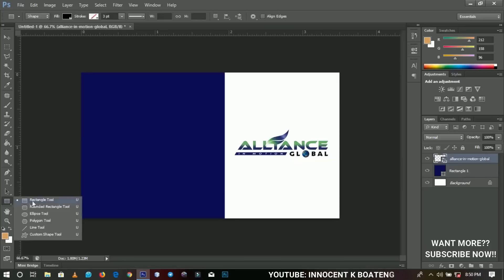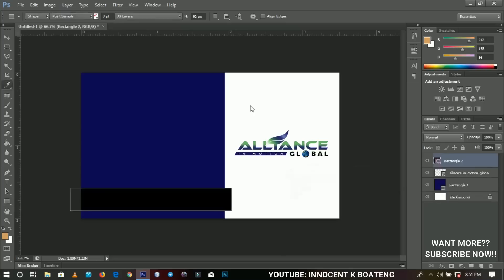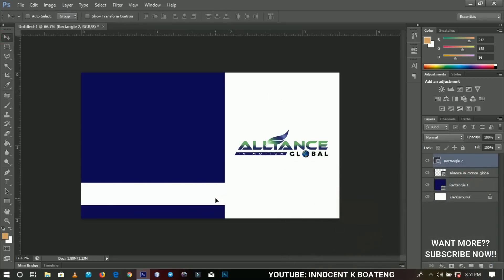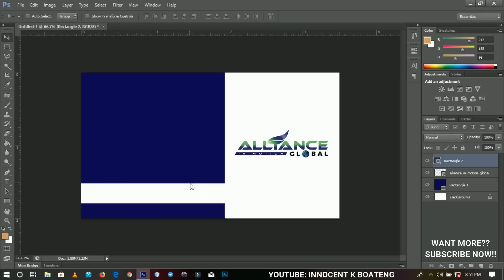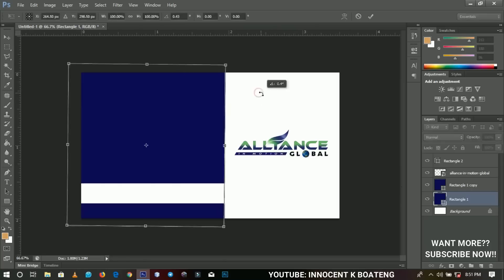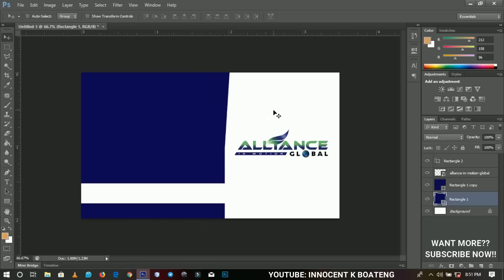I pick the rectangle tool again and draw another rectangle — this time it will cover this area. I change the color to white, just to cover that particular place. This is basically creating some sort of design. Next I go back to my rectangle and duplicate it with Ctrl+J. I press Ctrl+T and rotate it slightly — you'll see the other one switch over, but since it's also blue you can't see it yet.